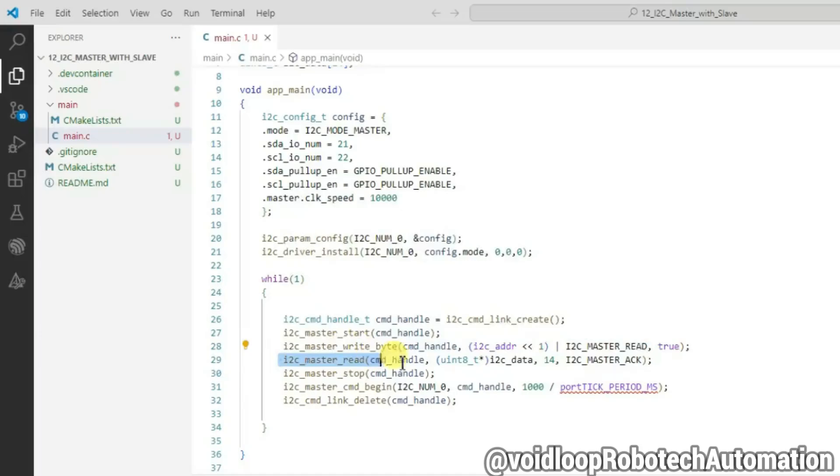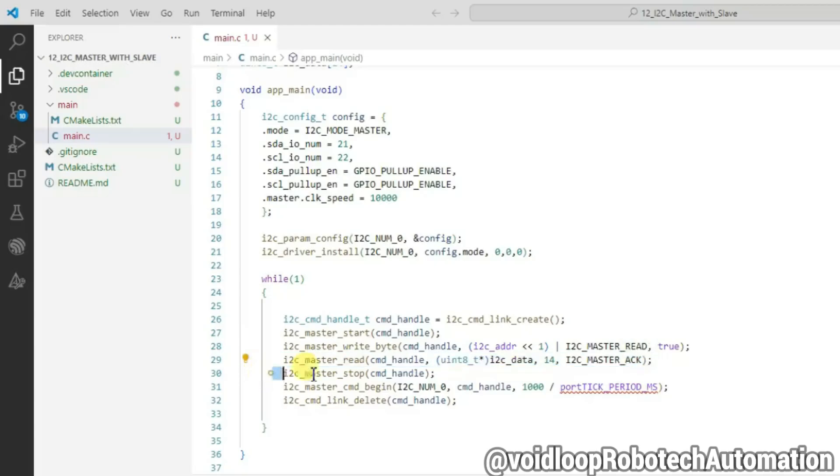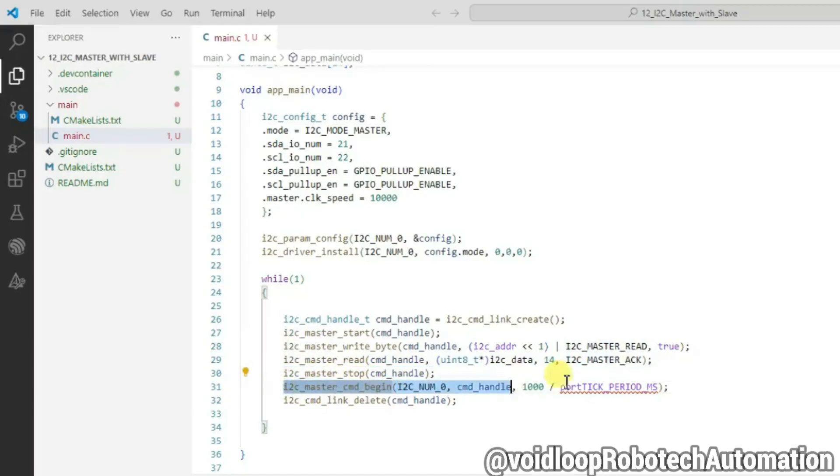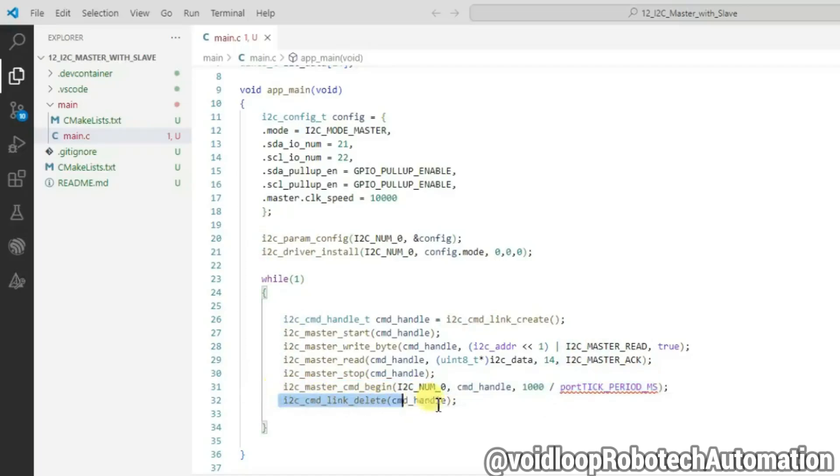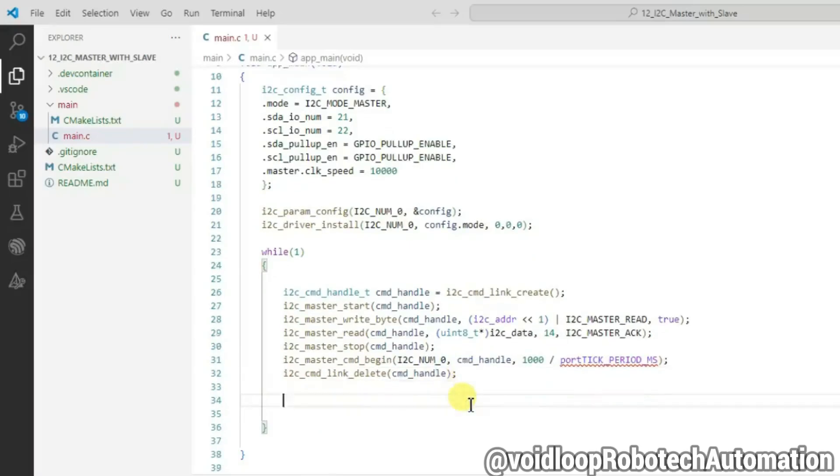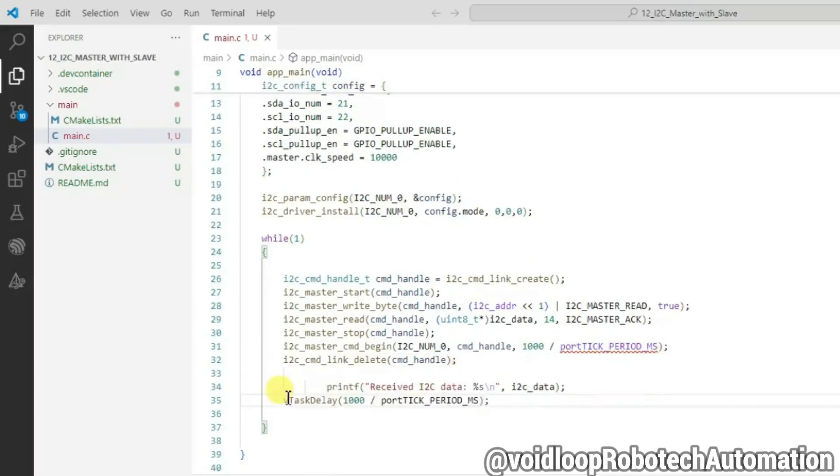i2c_master_stop function to create a queue of stop signal to the given command list. Now i2c_master_cmd_begin function to send all the commands on I2C bus. cmd_link_delete function erases the I2C command list. Here let us print the received message from I2C slave device.